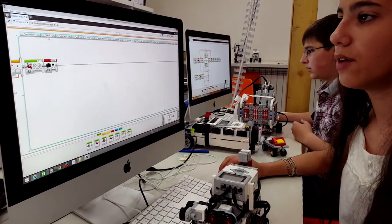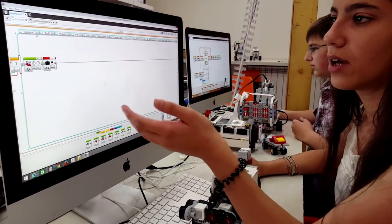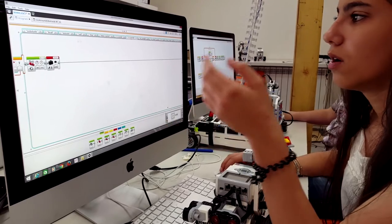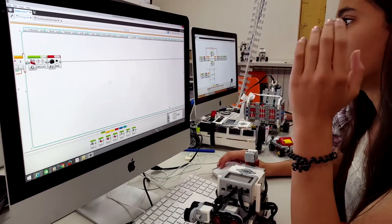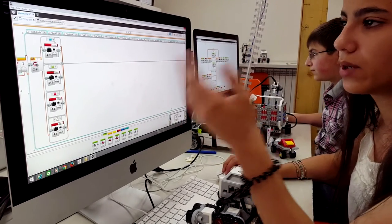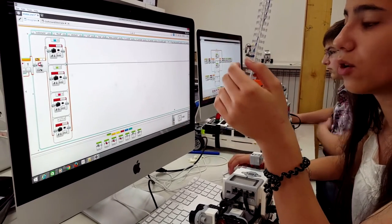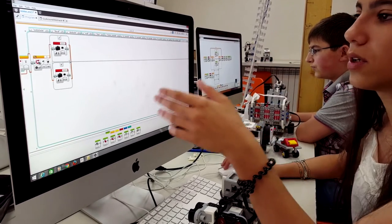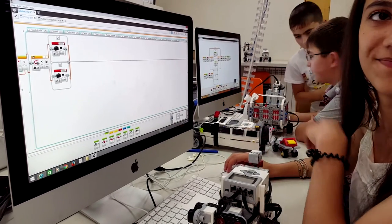If we don't have an obstacle or a wall or any of our colors, red, green or blue, the robot will follow to the right.